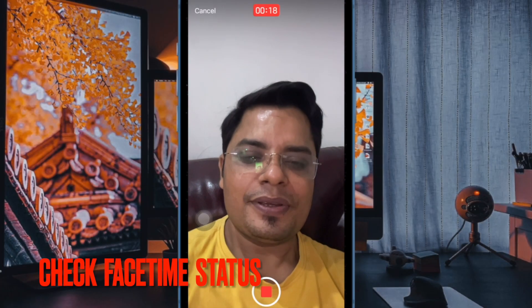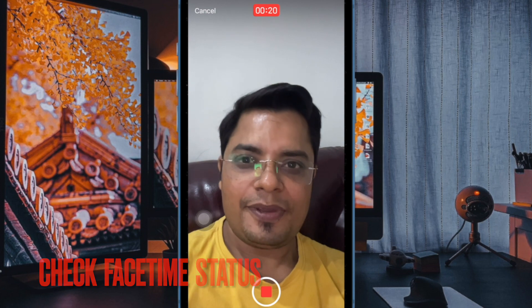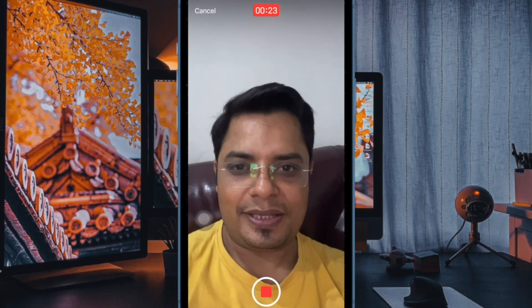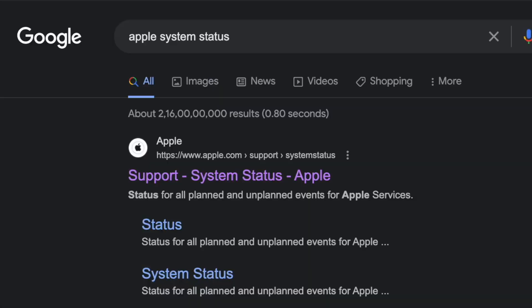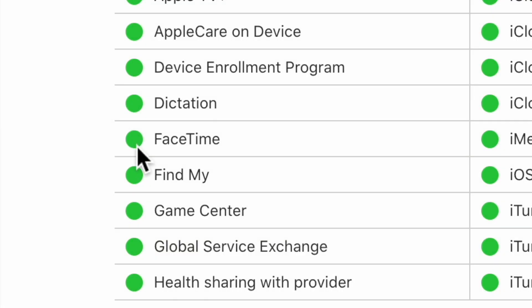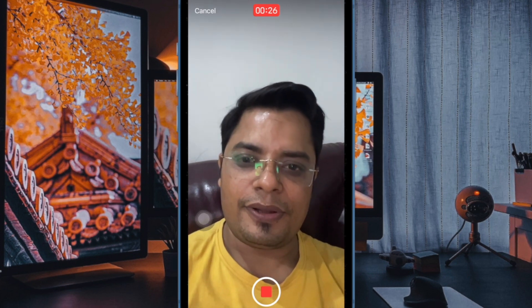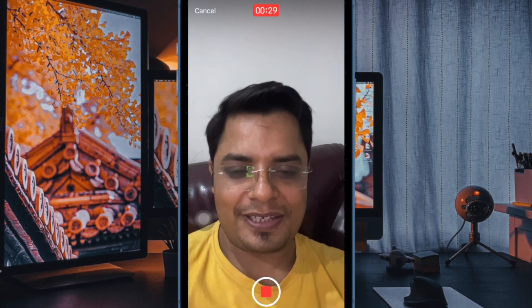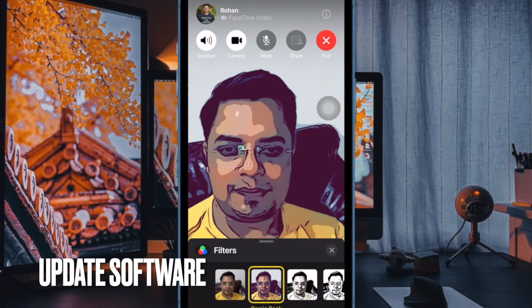Next up, I would suggest you check if the FaceTime app is down or facing any technical issue. To do so, open a browser on your iPhone or iPad, then head over to the Apple System Status web page. Make sure that the FaceTime app is up and running as usual. Just in case the app is facing any technical issue, you can't do anything but wait until Apple fixes the problem.